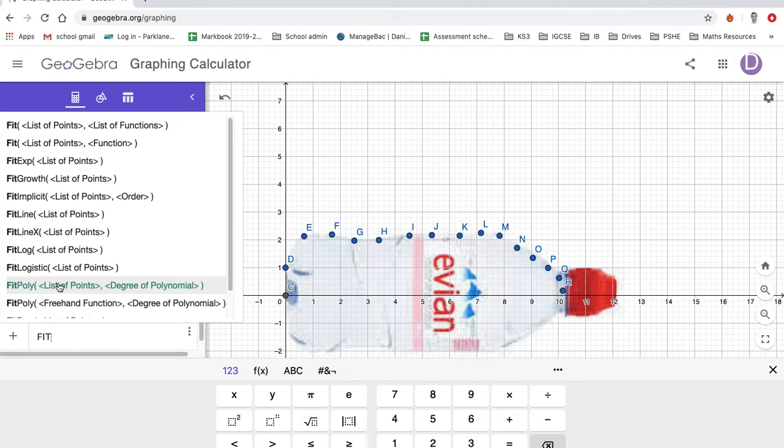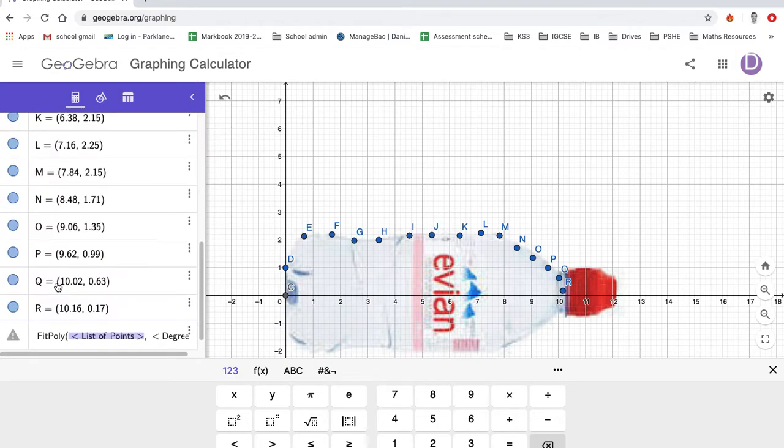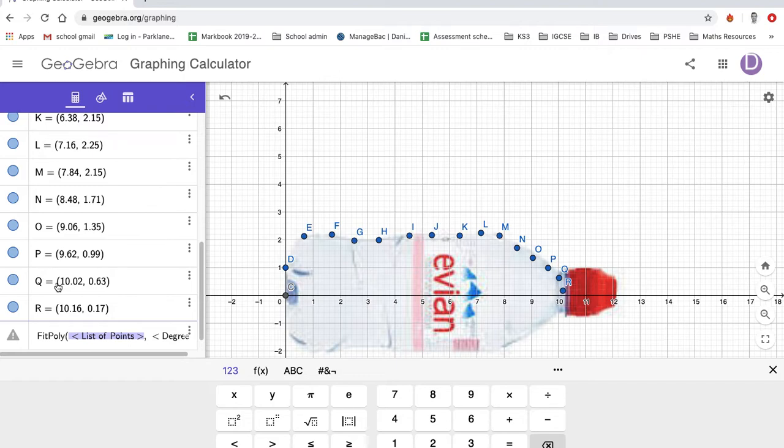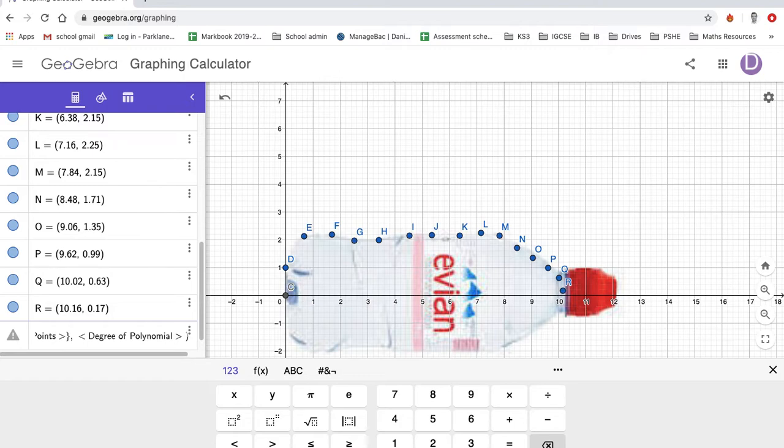But what took me a little while to figure out is that to input the list of points, you have to use the curly brackets. On my keyboard they're just to the right of the P, so you know, uppercase, and then you get this curly bracket. Once I've got that curly bracket in there, I can just start typing them in.